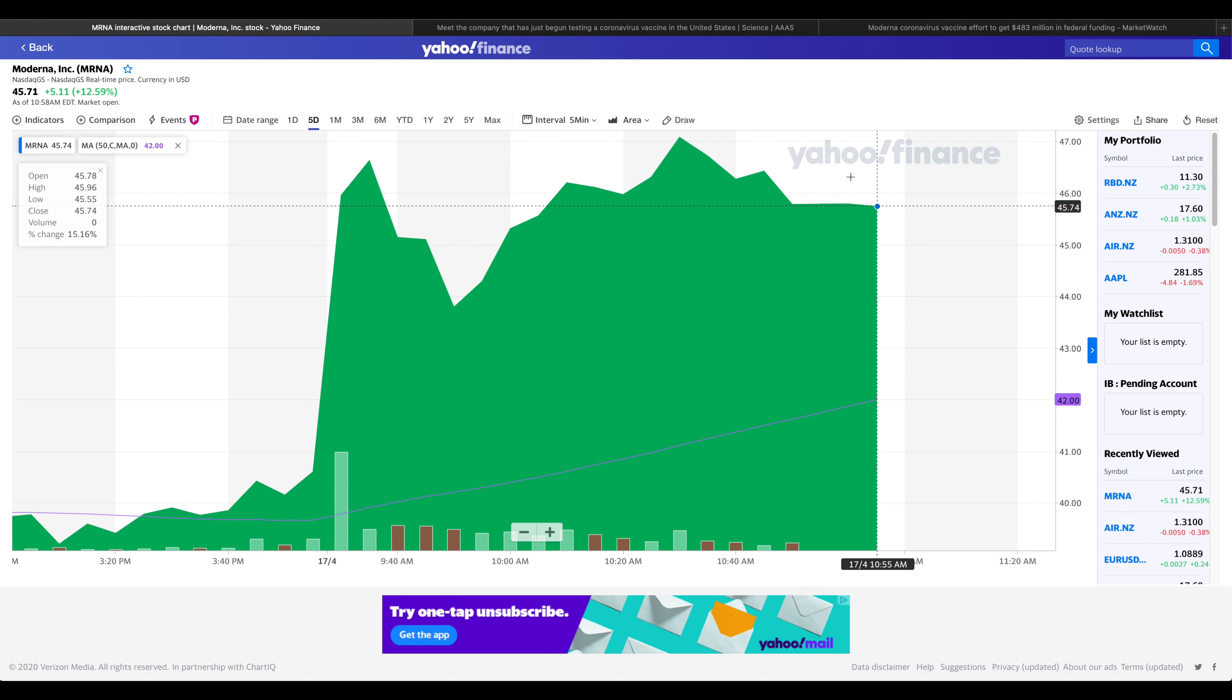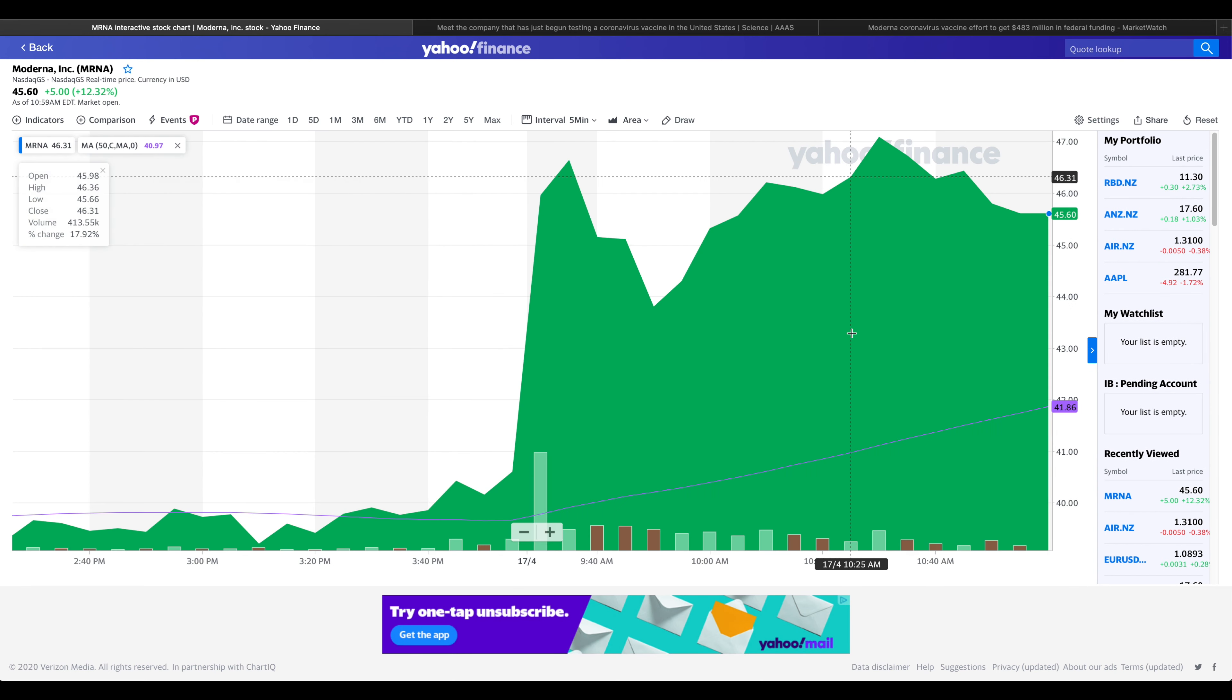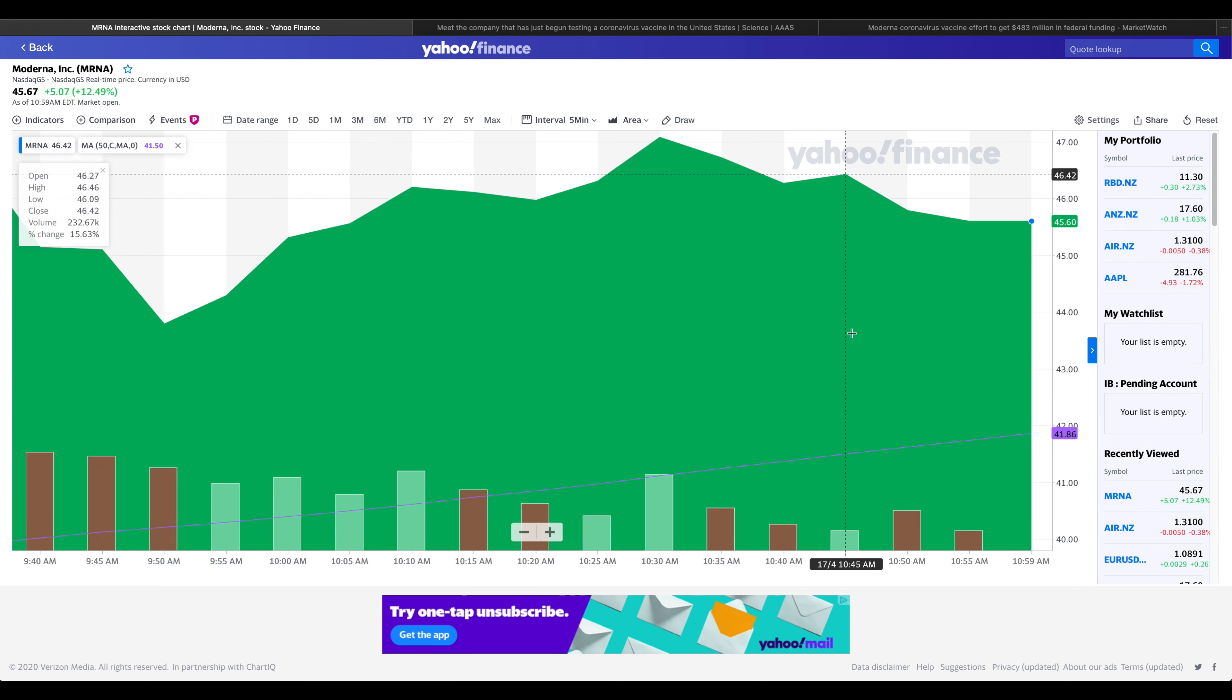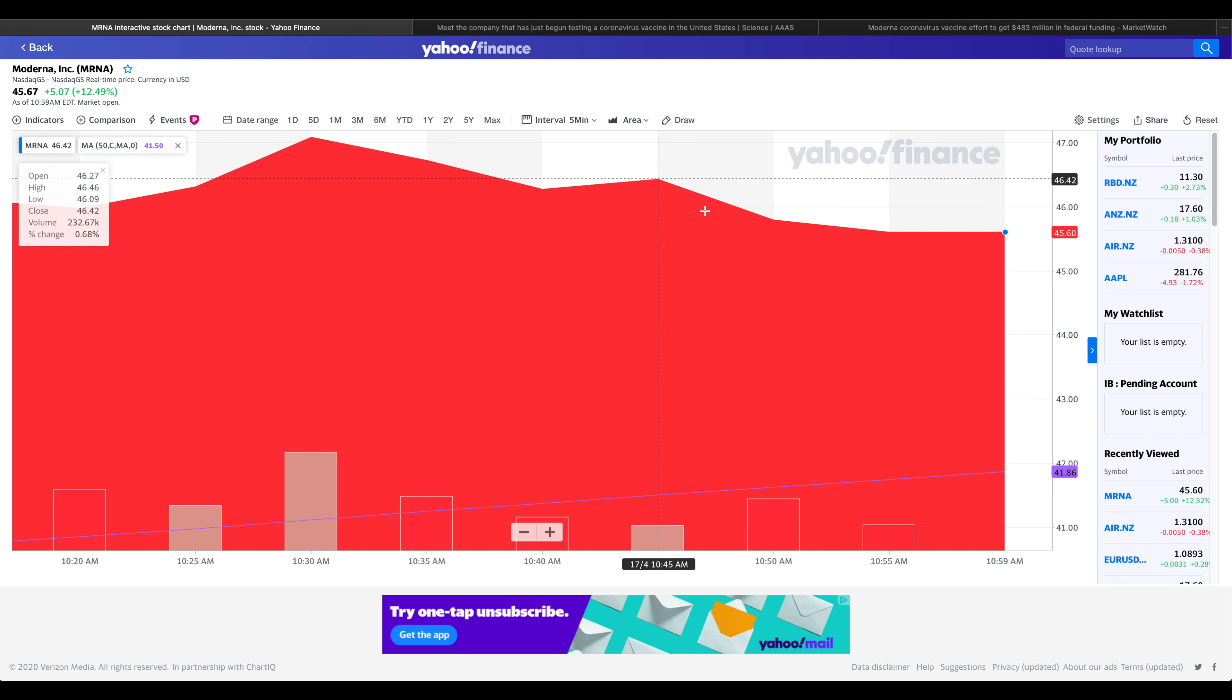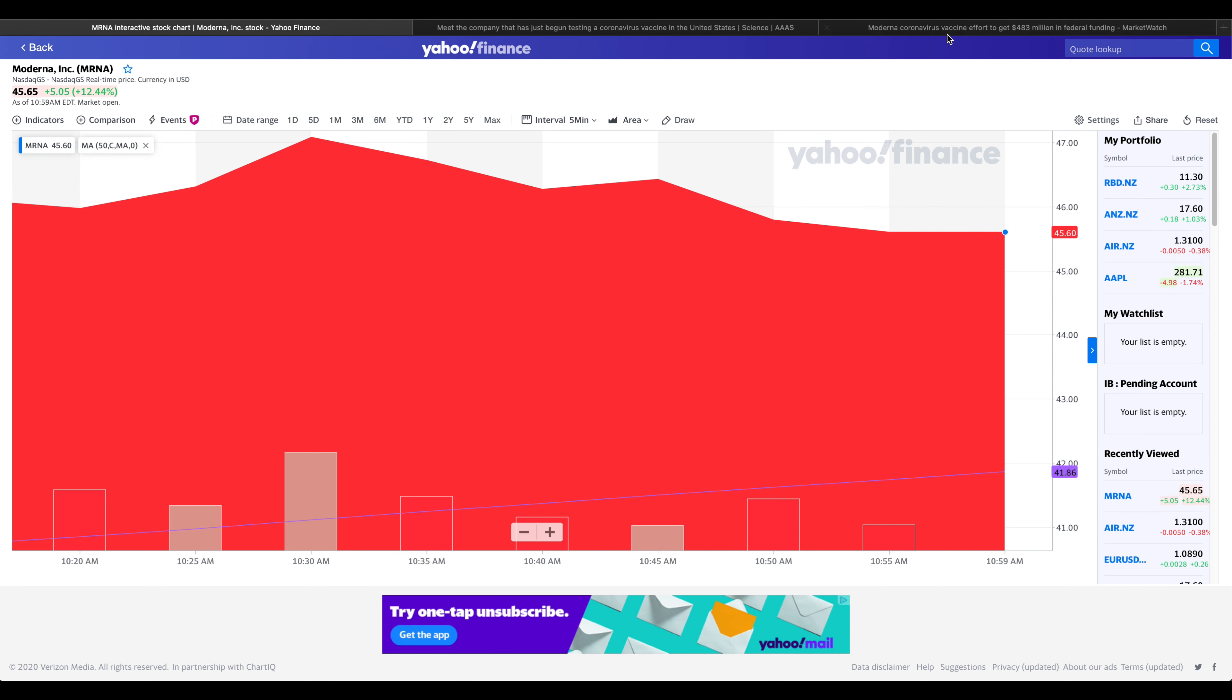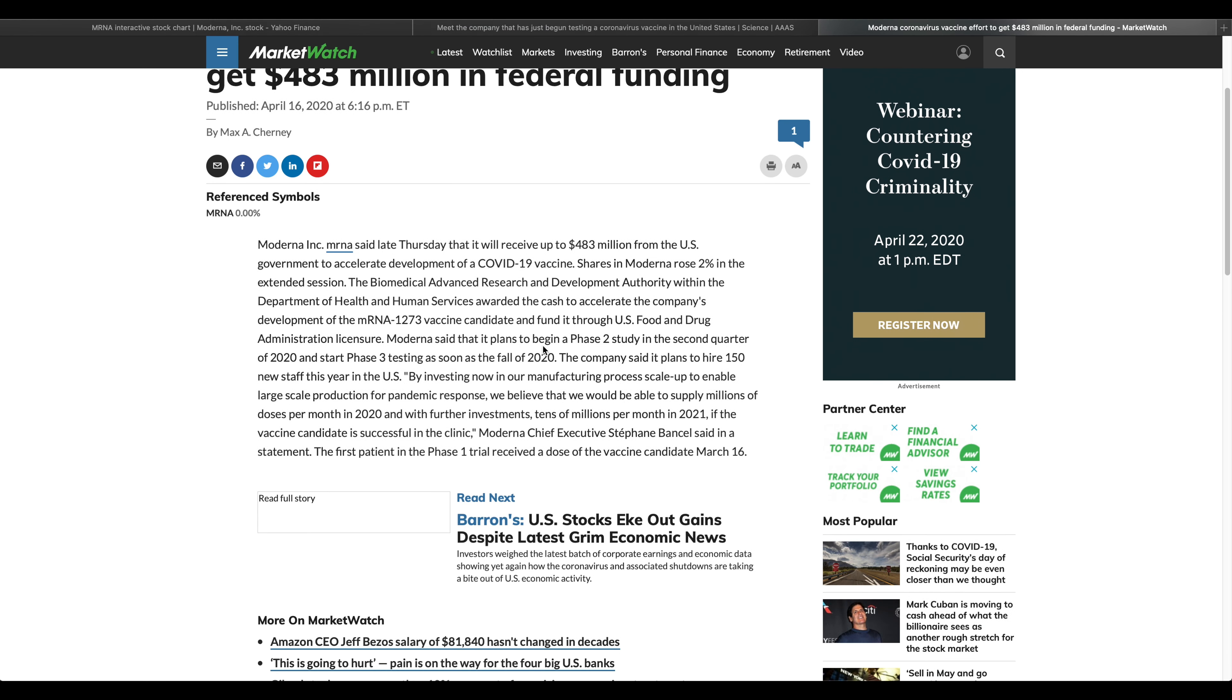What does this mean for us as investors? Is Moderna stock worth buying on this news? Well, vaccine development is an extremely risky proposition. A lot can go wrong between now and the vaccine's regulatory review. As such, this clinically staged biotech stock probably shouldn't be in your portfolio unless you have an above-average tolerance for both risk and volatility. So if you want some risk in your life with a decent amount of reward, then the stock might be a good buy during this time.